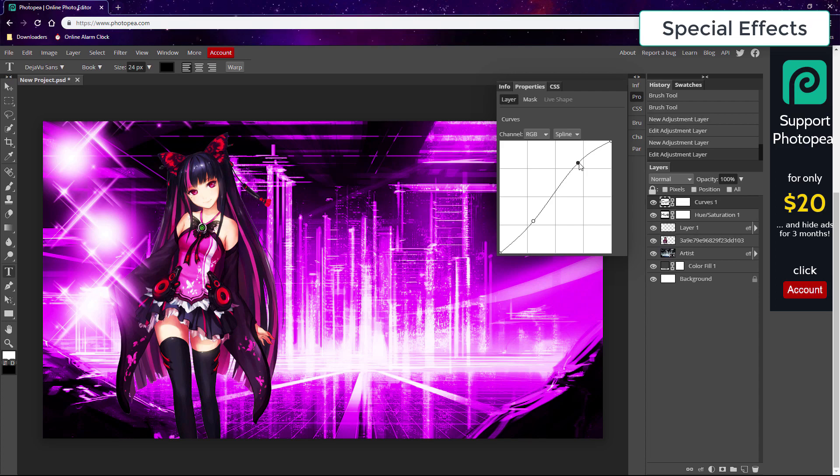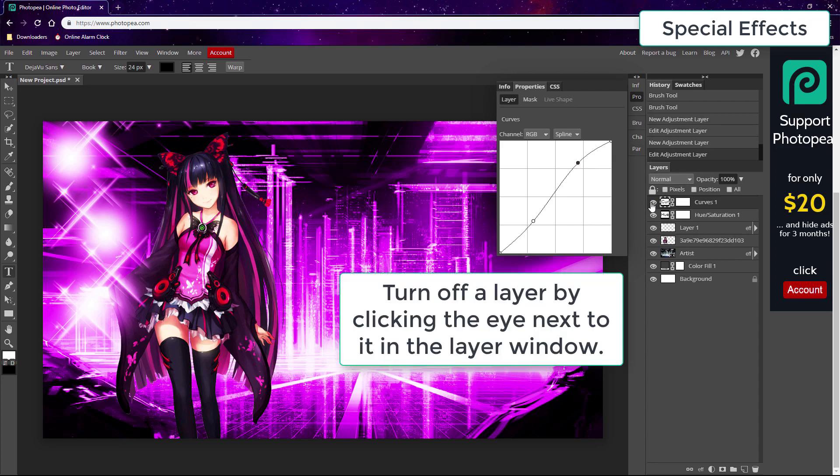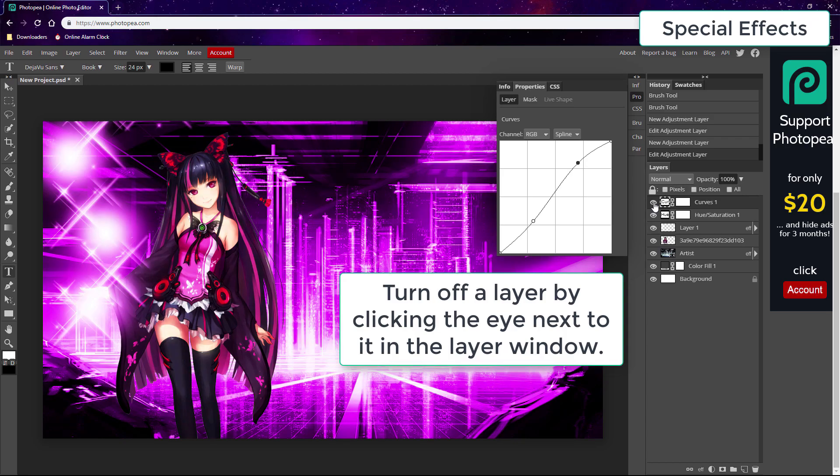And at any time, you can turn off a layer by clicking the eye next to it, and you can also delete them as well if you want. Remember too, the top-most layer is the one that's most in front. As you can see, my renders layer is above the regular background layer.